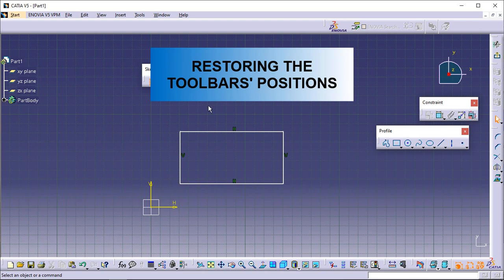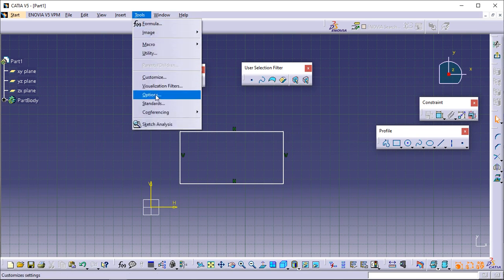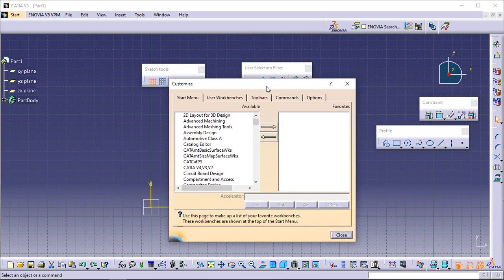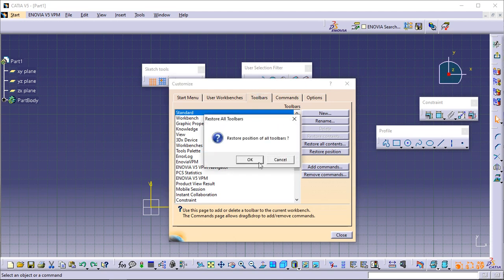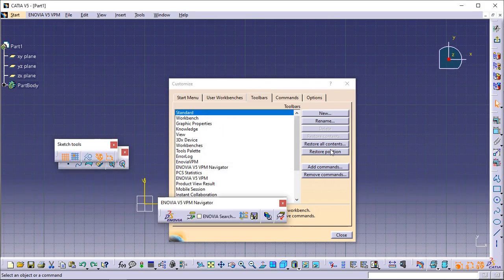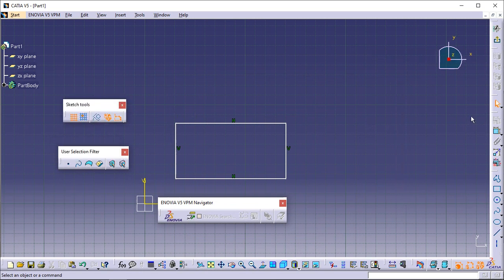Restoring the toolbars positions. From the menu bar, select Tools, then the Customize menu. The Customize dialog box is displayed. In the Toolbars tab, click Restore Position. A dialog box is displayed asking you to confirm the restore operation. Click OK to validate, then click Close. All the Sketcher toolbars are now displayed at their original positions.